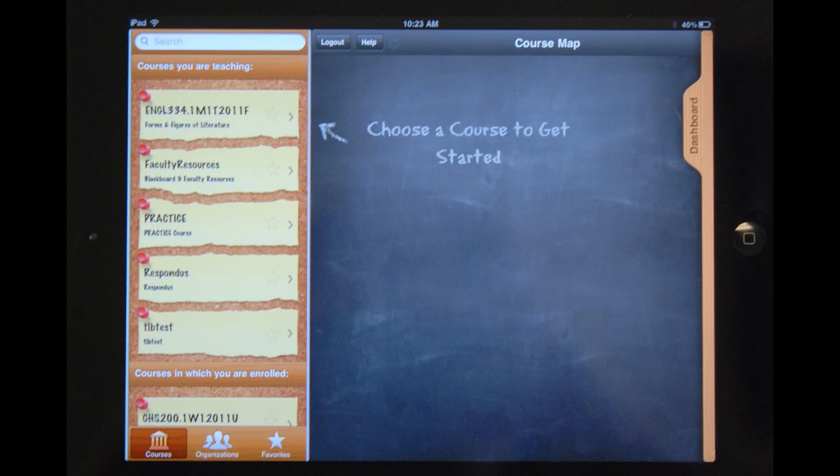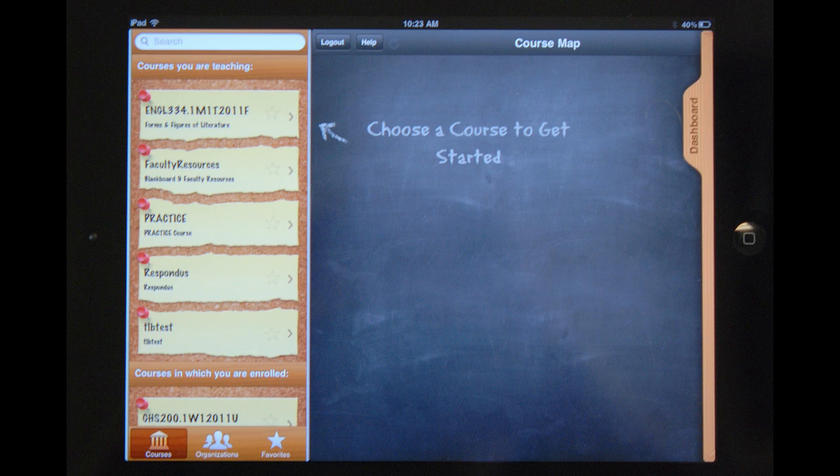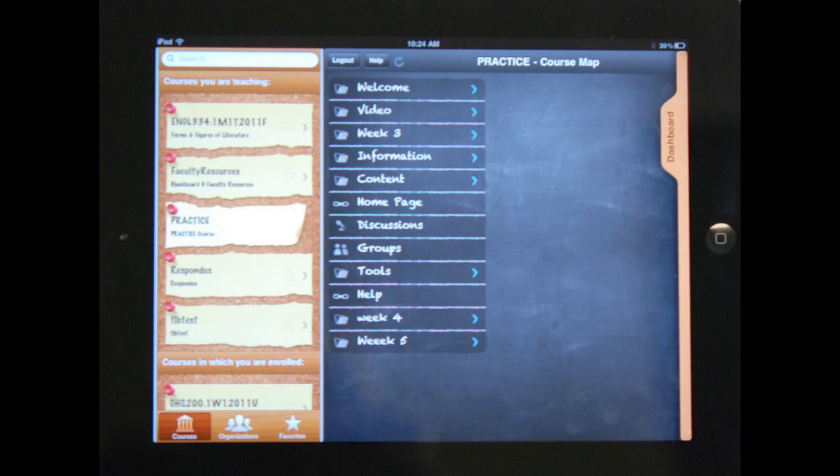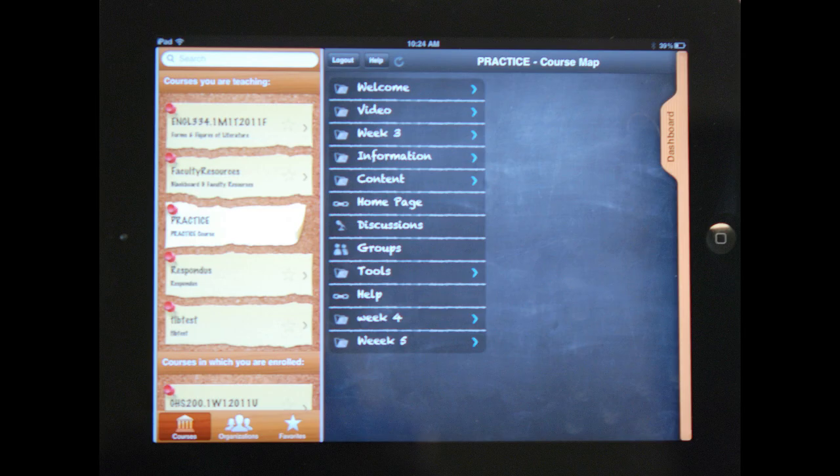Once you have successfully logged into Blackboard, you will be able to select a course. When you have entered a course, you will have access to all course materials.